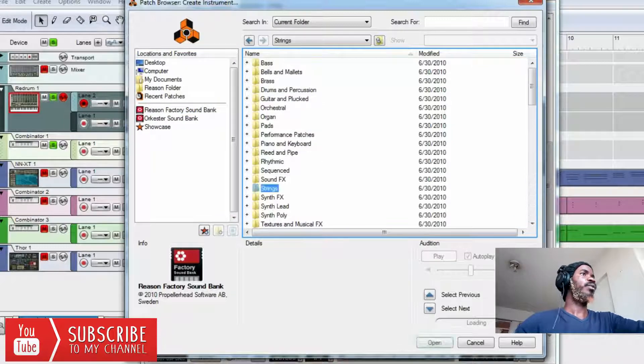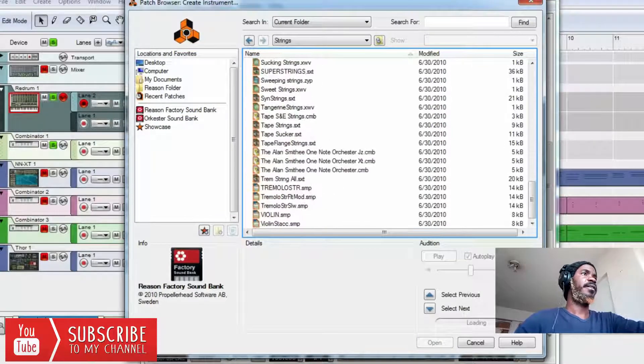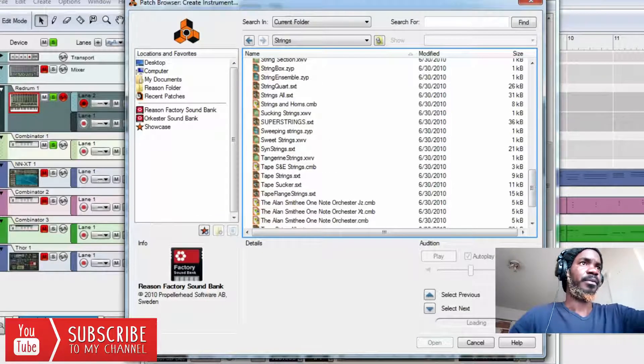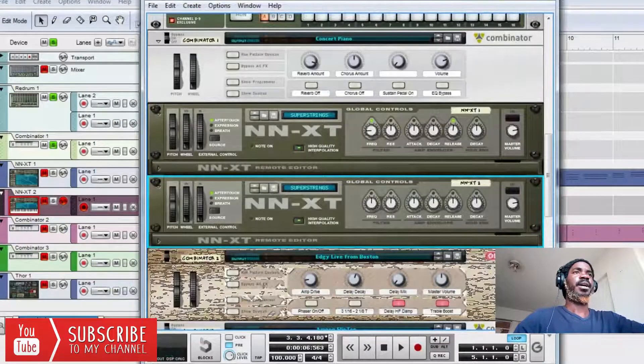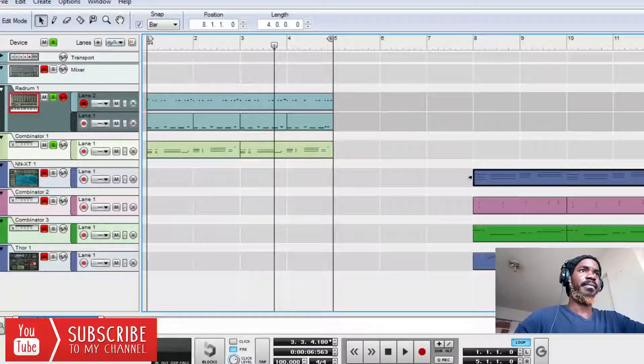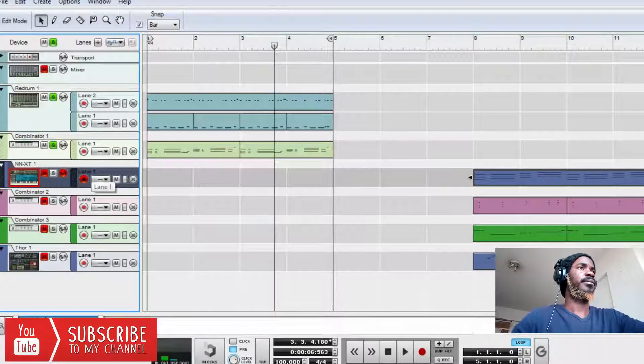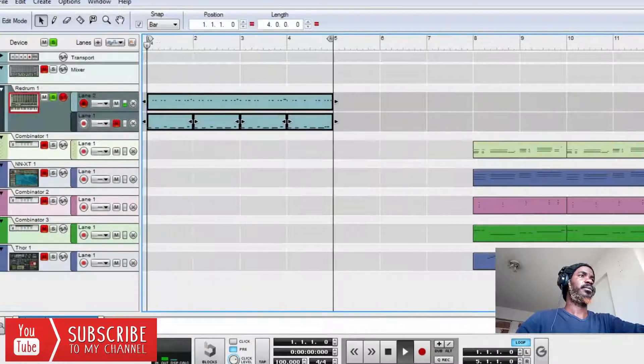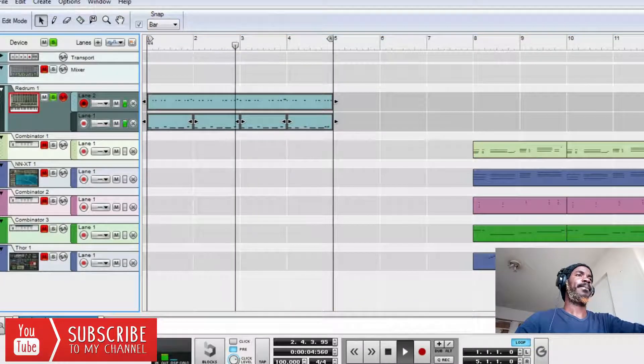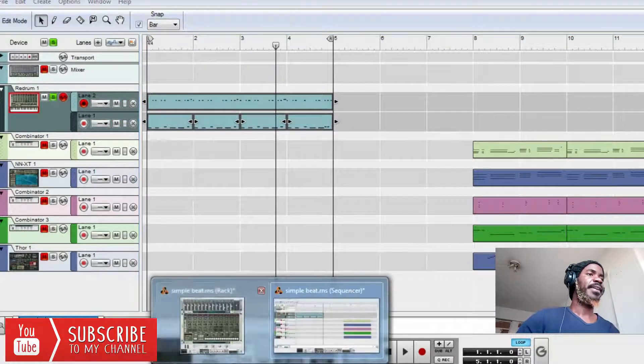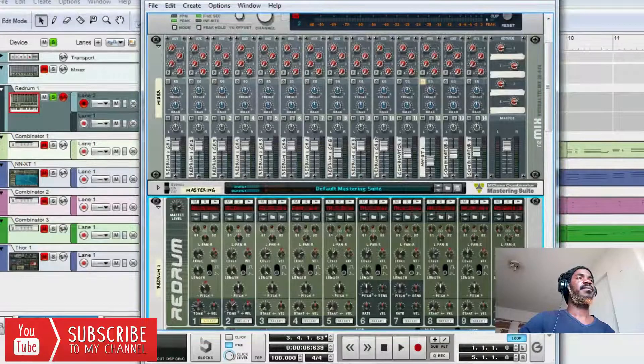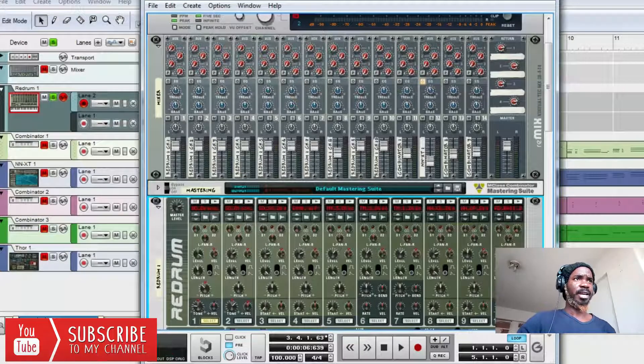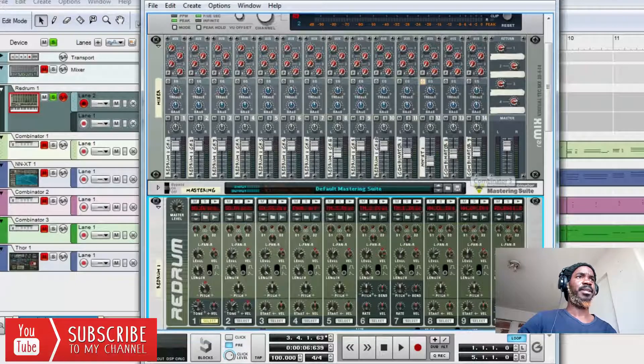So without wasting time, this is how I created my drumline. So I created another instrument. As you can see, our drums are well routed up to track number 10. So number 11, 12, 13, and 14 will be empty.